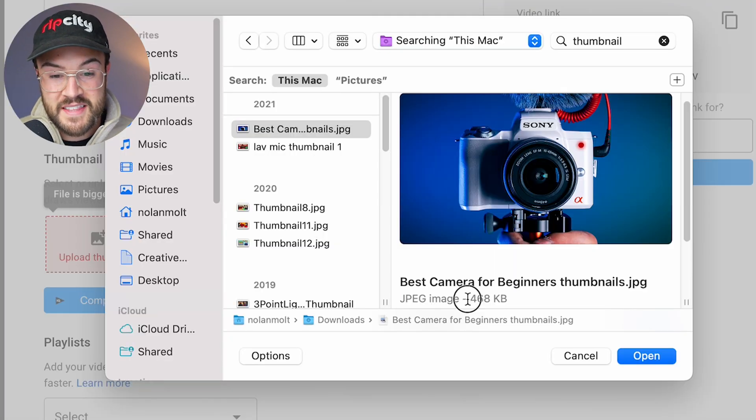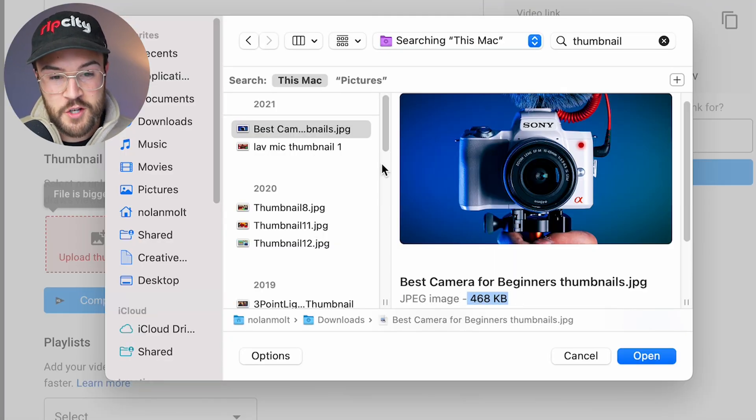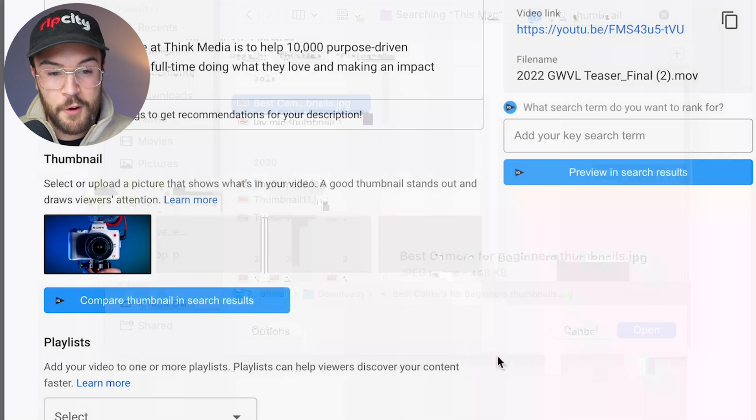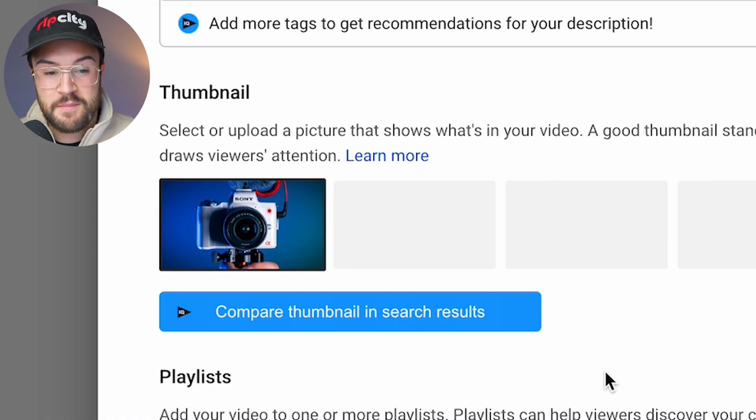Here we can see that this image is less than two megabytes. So we just need to select it. We're gonna hit open. And then boom, we have our custom thumbnail directly onto YouTube.